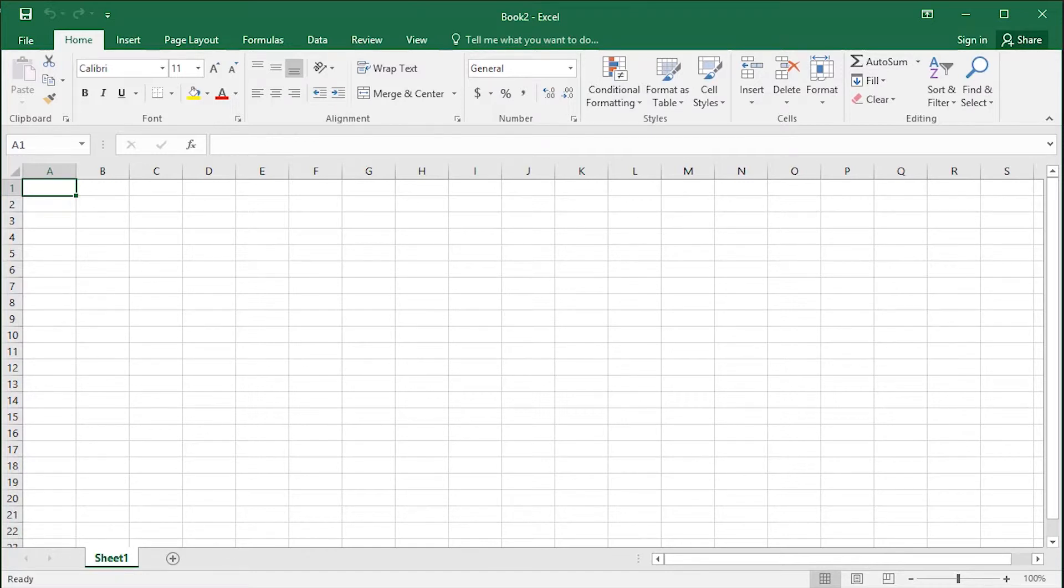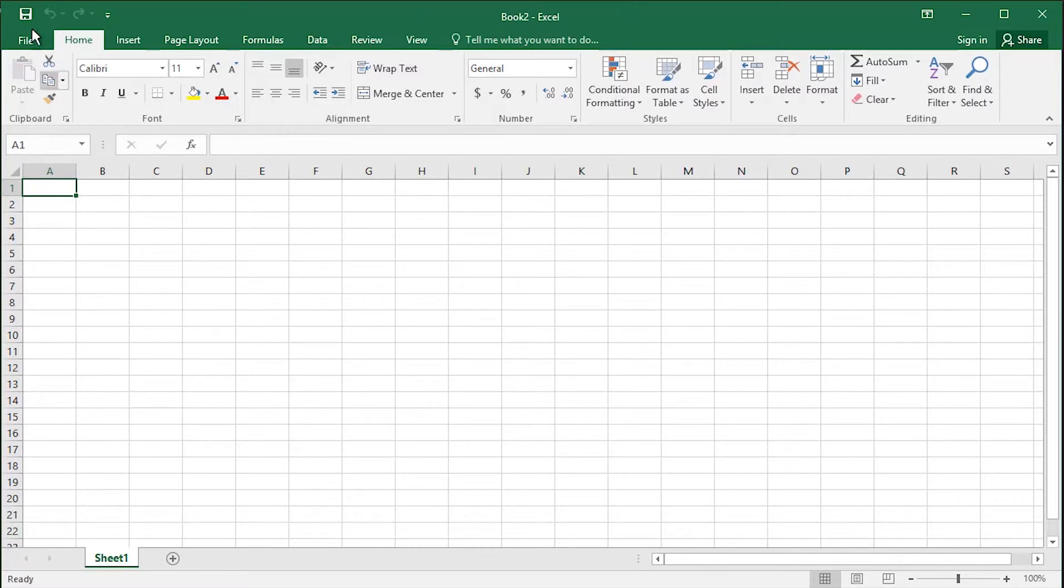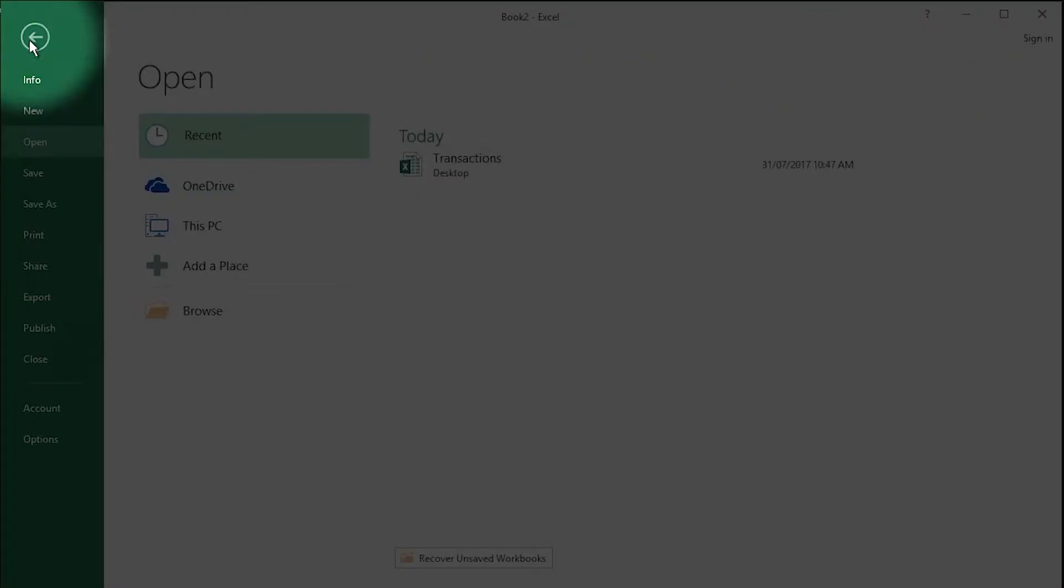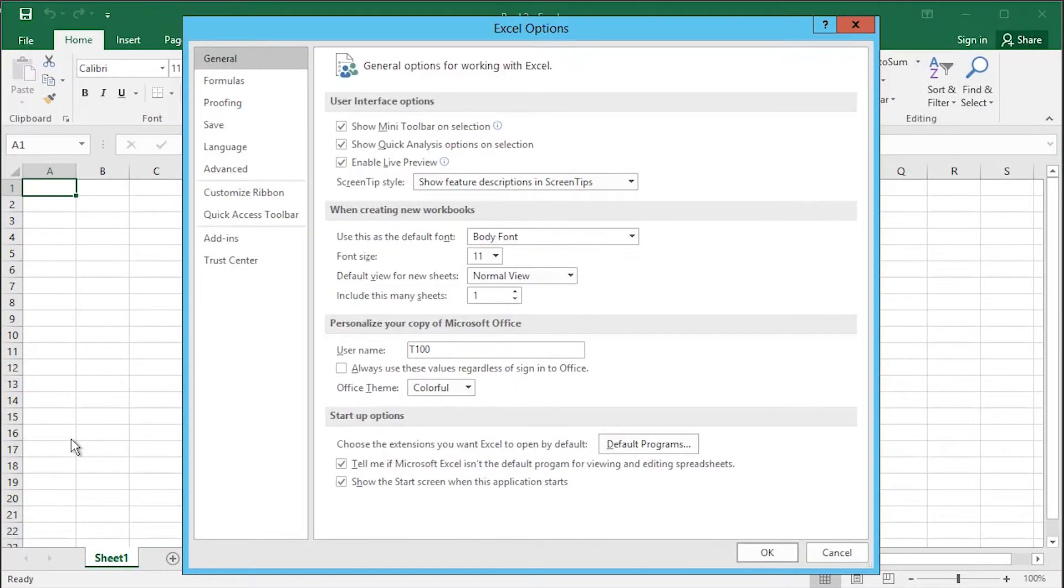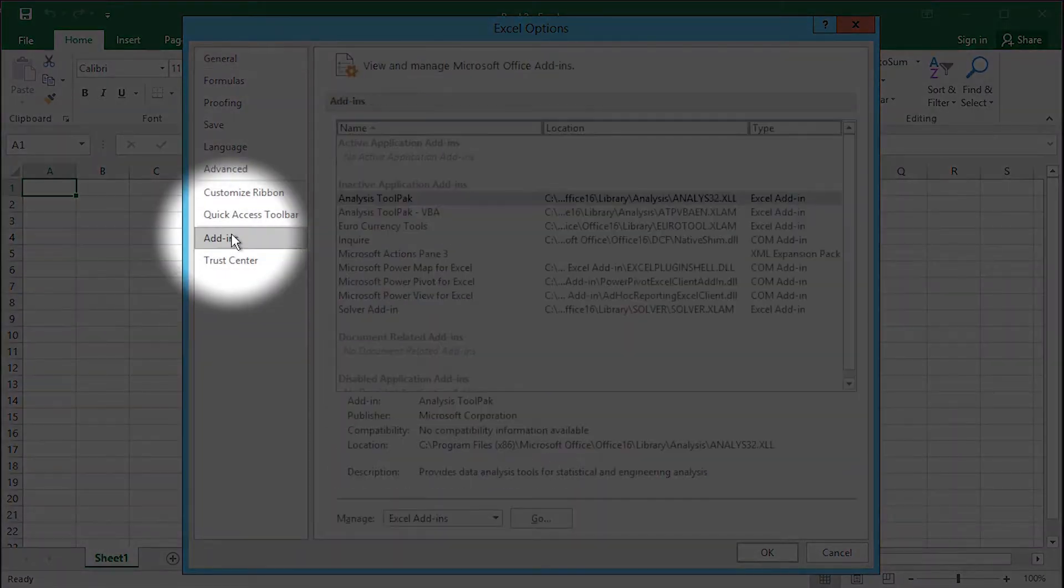Once you have downloaded the add-ins, you need to enable them. To enable an add-in, go to the File tab, Options, and select Add-ins.